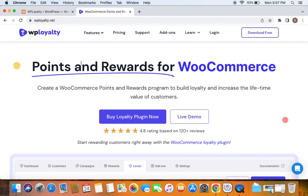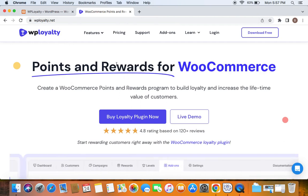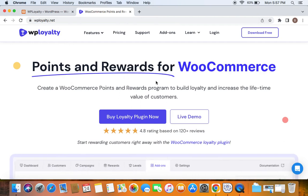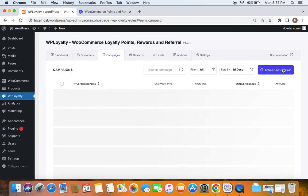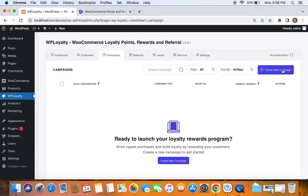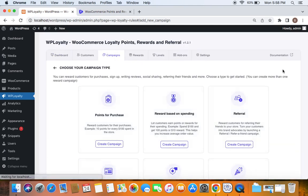There's also another video about how to install this plugin, which is in the description. Now let's go to the WP Loyalty dashboard and create the campaign. To create campaigns, you'll have to go to the campaigns tab and click on 'Create New Campaign'.